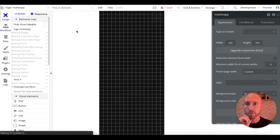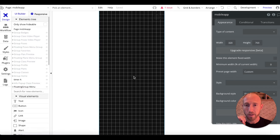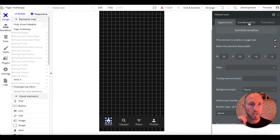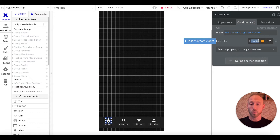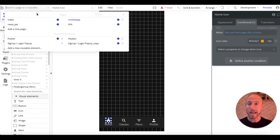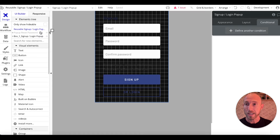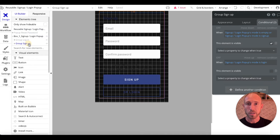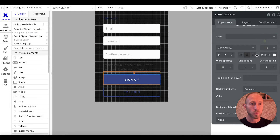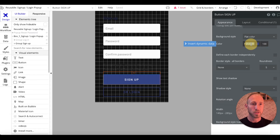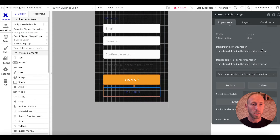Let's quickly navigate back to the mobile app and check out on our floating menu conditional — we can grab this orange color and take that over to this sign up and login pop-up. Let's start down here with the group sign up, and for this button we'll go ahead and remove the styling for the appearance and give it this orange.